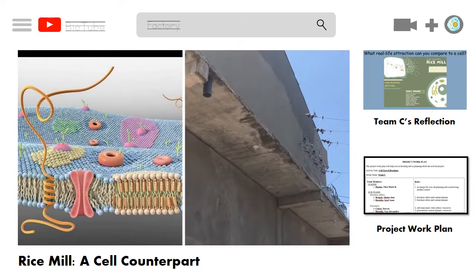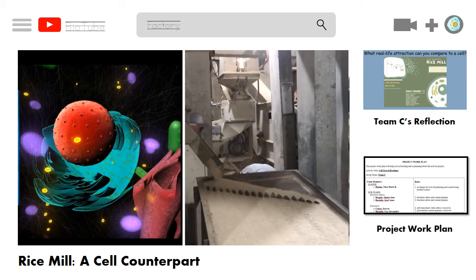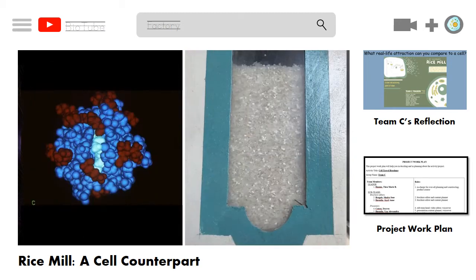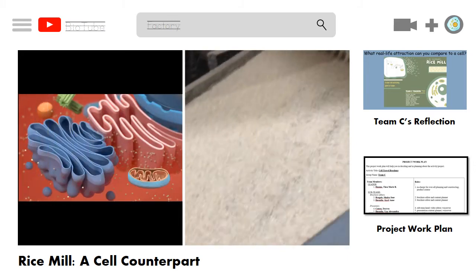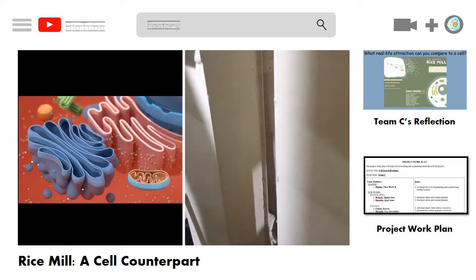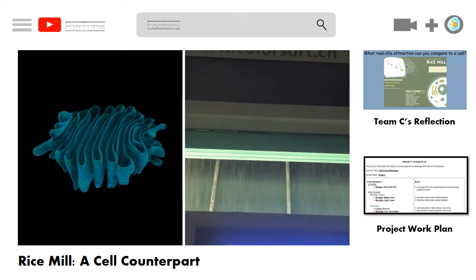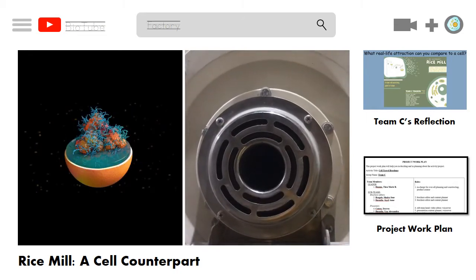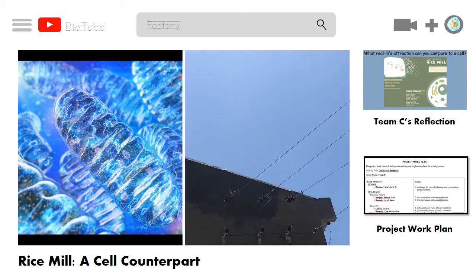What you just saw are the different facets involved in the milling process and how the rice mill is analogous to a cell. It helps us gain a better understanding of each individual function of the organelles by comparing them to the parts of the rice mill. Each component of a rice mill plays a key role that is individually and collaboratively important in the whole milling procedure, similar to how each organelle makes up the whole cell's structure.